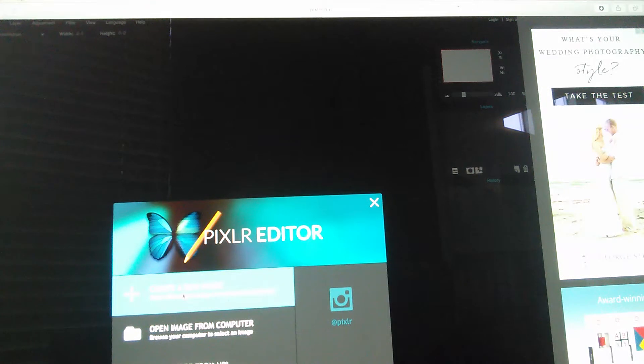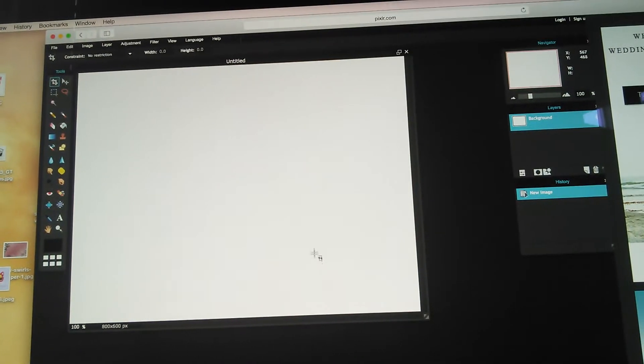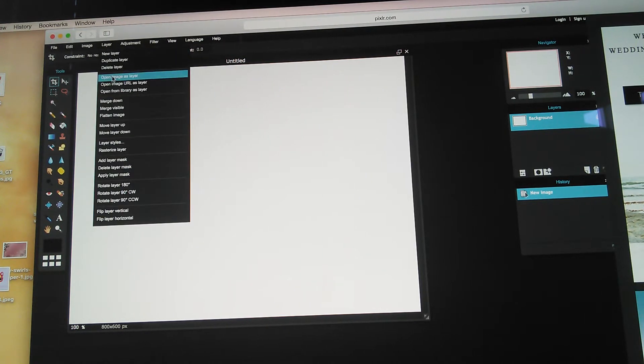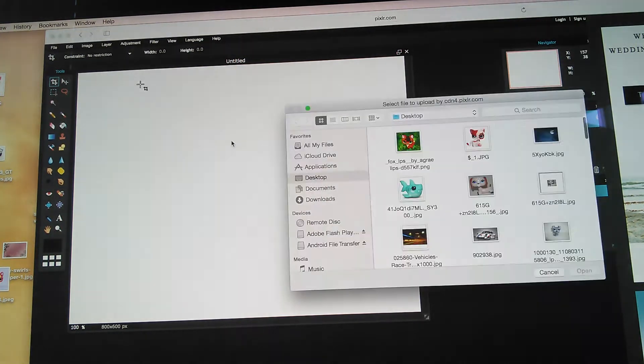You click 'Create New Image' — I know you can't see it well, I'm sorry. There's some random stuff you don't need to click. Then you go up and click Layer, and go to 'Open Image as Layer.'